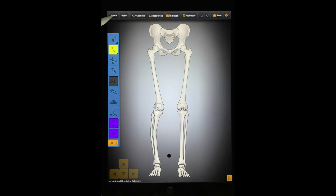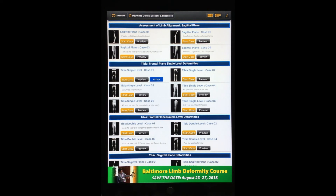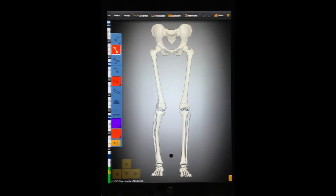Press the Menu button to return to the main menu. Save your work before returning to the main menu. If you return to the main menu without saving your work, you will lose all your work.